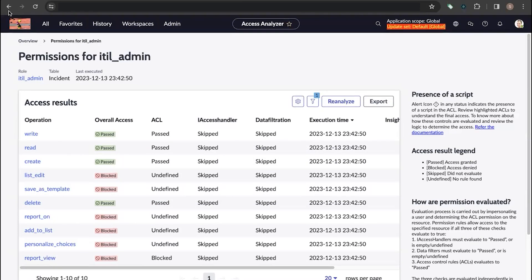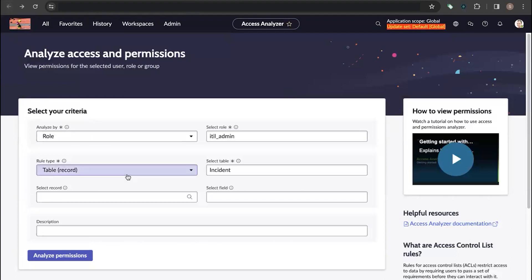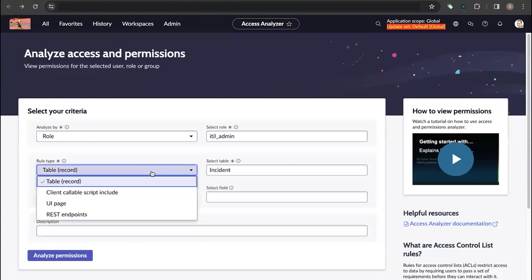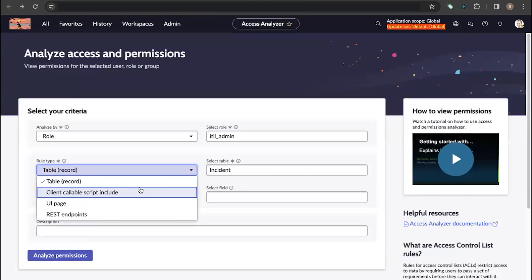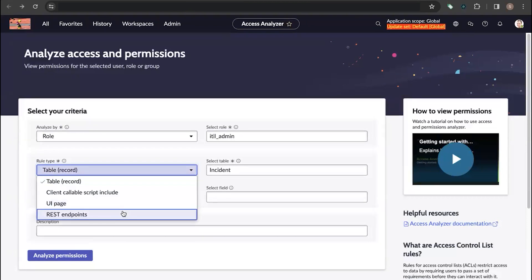Let's go back and see what other options Access Analyzer provides. Here we can see a Rule Type field, where we can analyze access permissions for client callable script includes, UI pages, and REST endpoints.